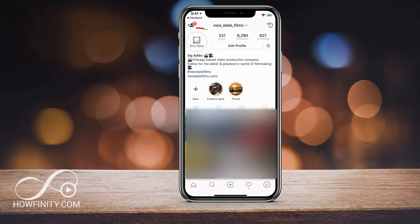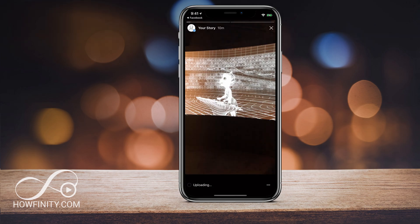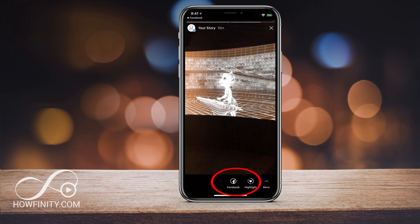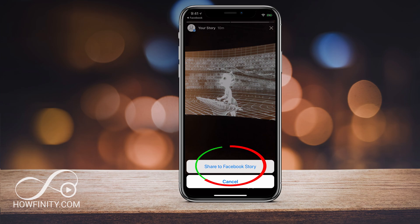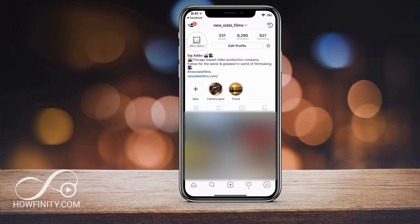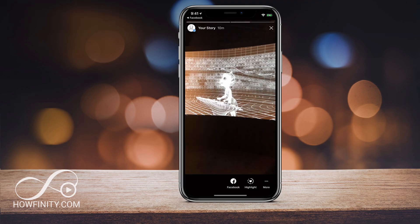Now if I go back and jump into my account and go to a story — make sure you already have a post in your story — if you look under the story, there's a Facebook option. Go ahead and click that, and now it says 'Share to Facebook Story.' Just like that, it will share it to your Facebook story.